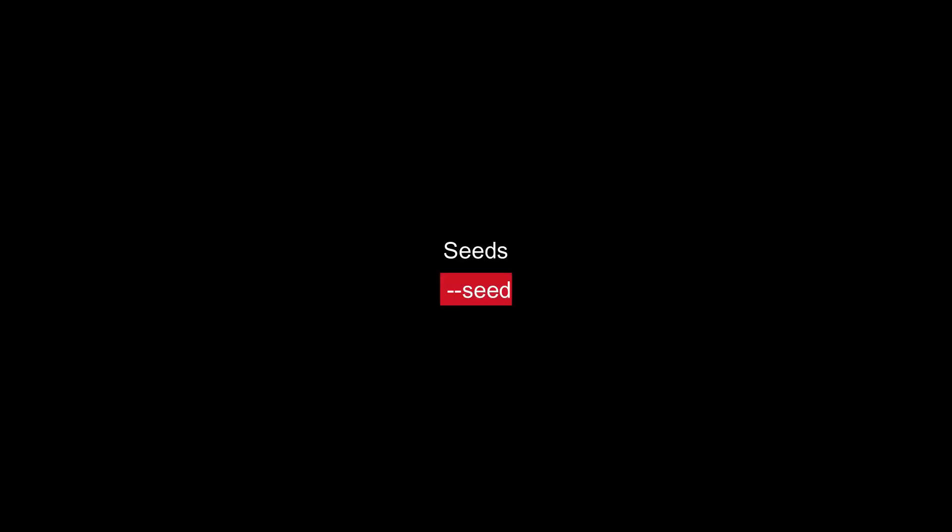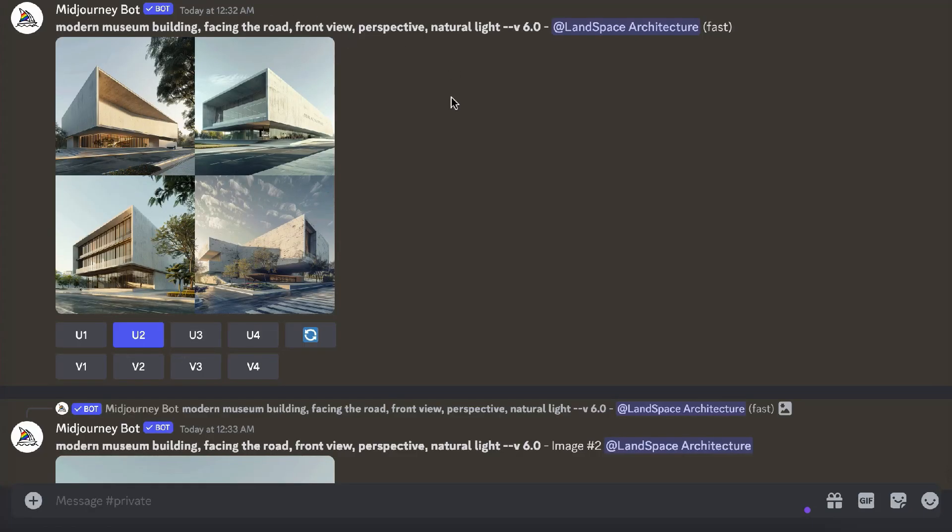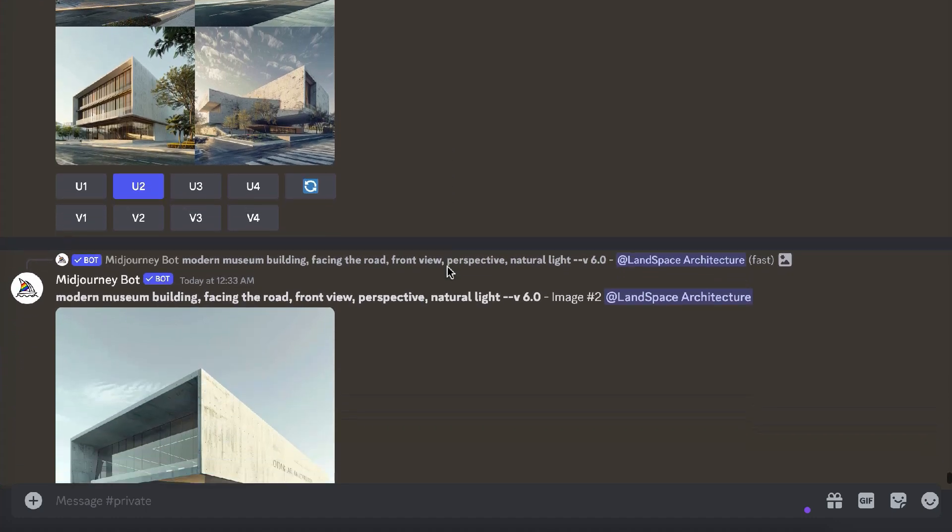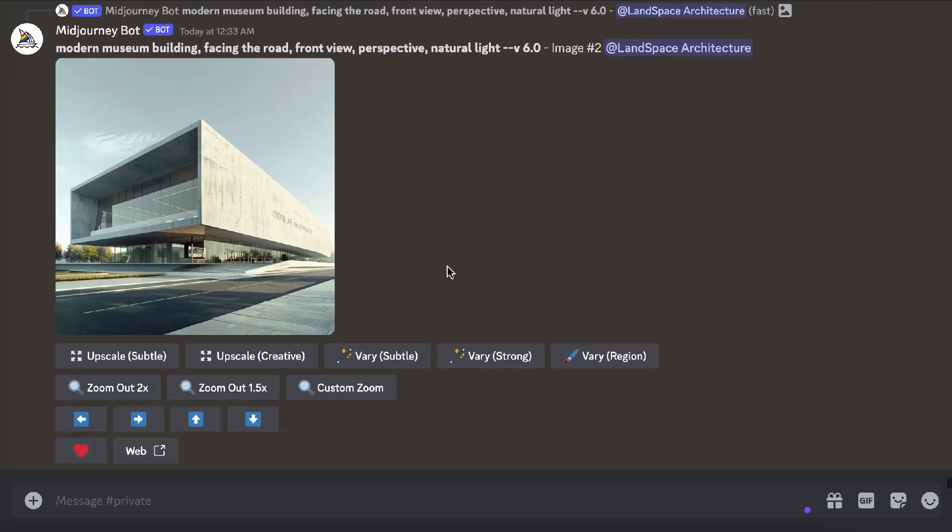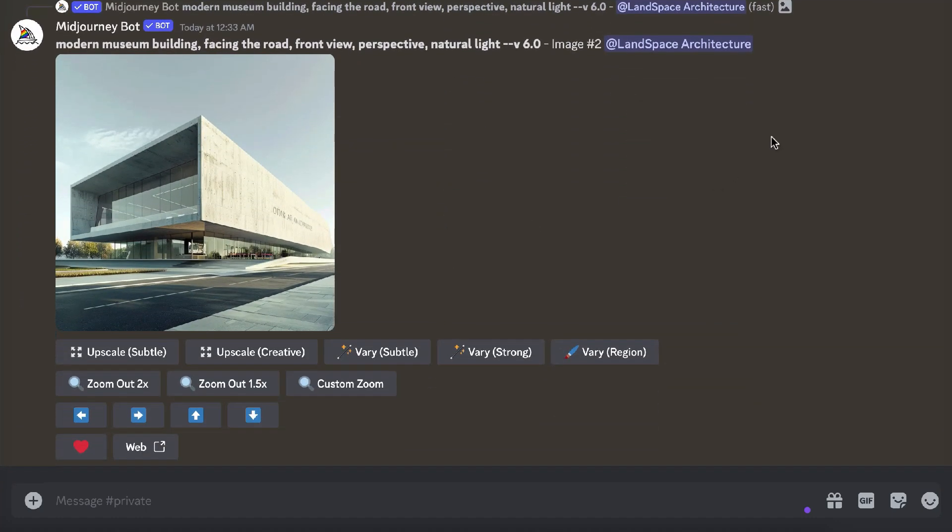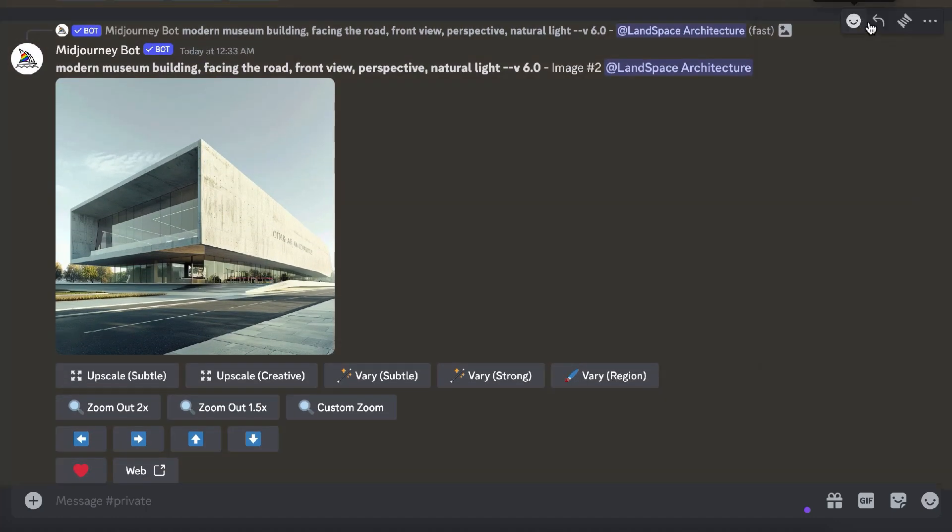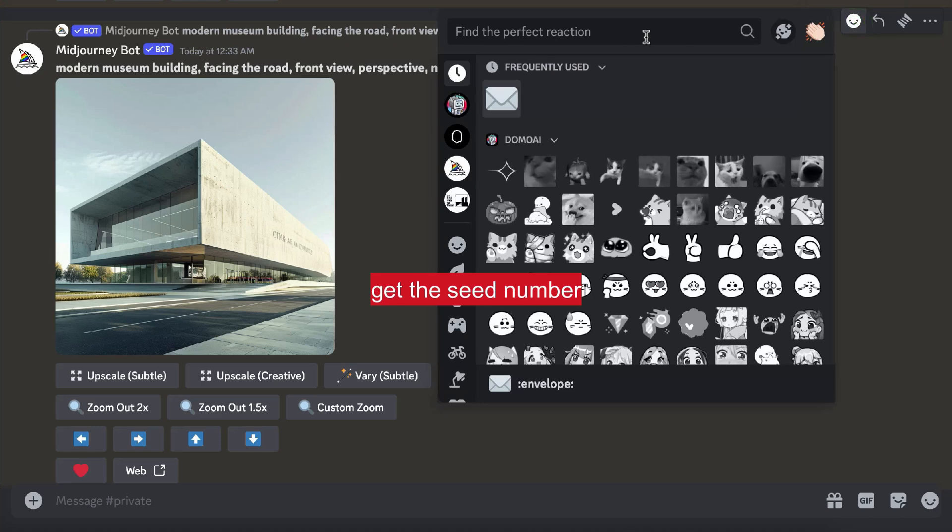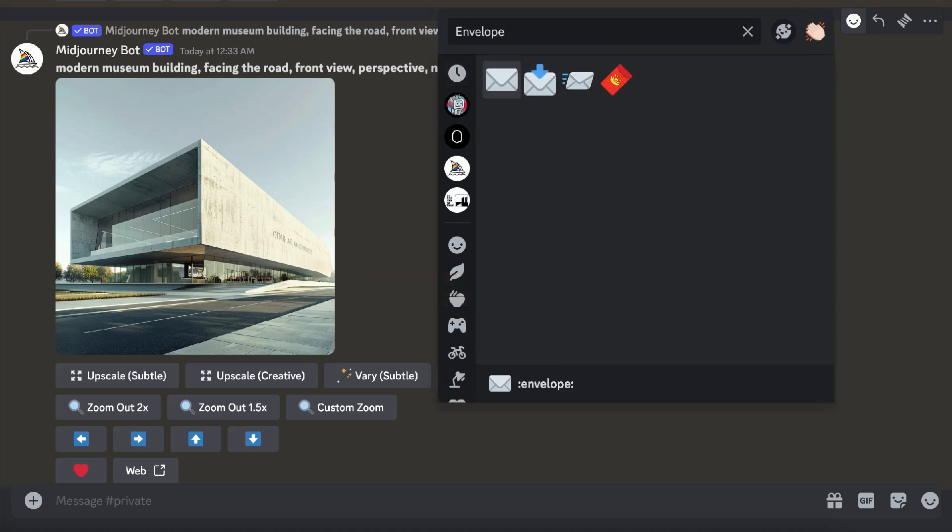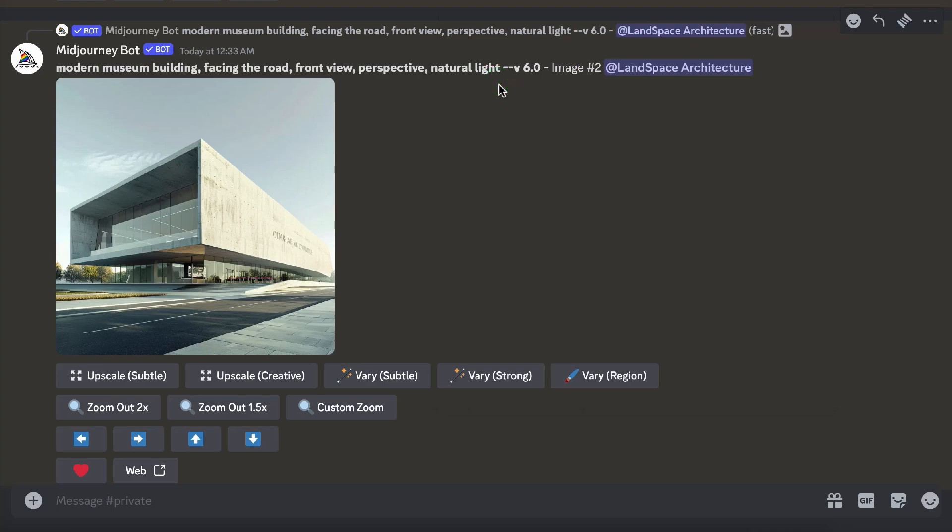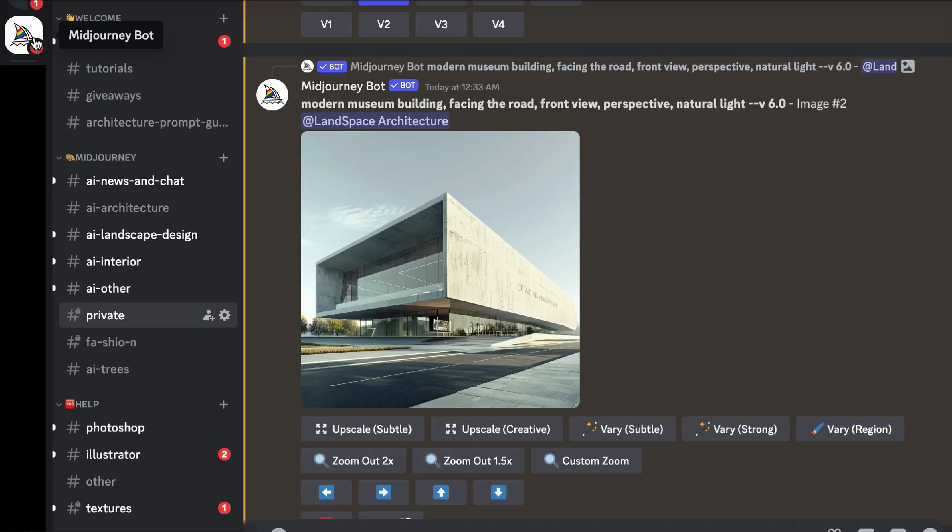If you're aiming for consistent outputs across multiple generations, the Mid-Journey Seed Parameter can help you achieve this result. First, we need to get the seed number. To do this, find the seed number of a job in Discord by reacting with an envelope emoji to that job.